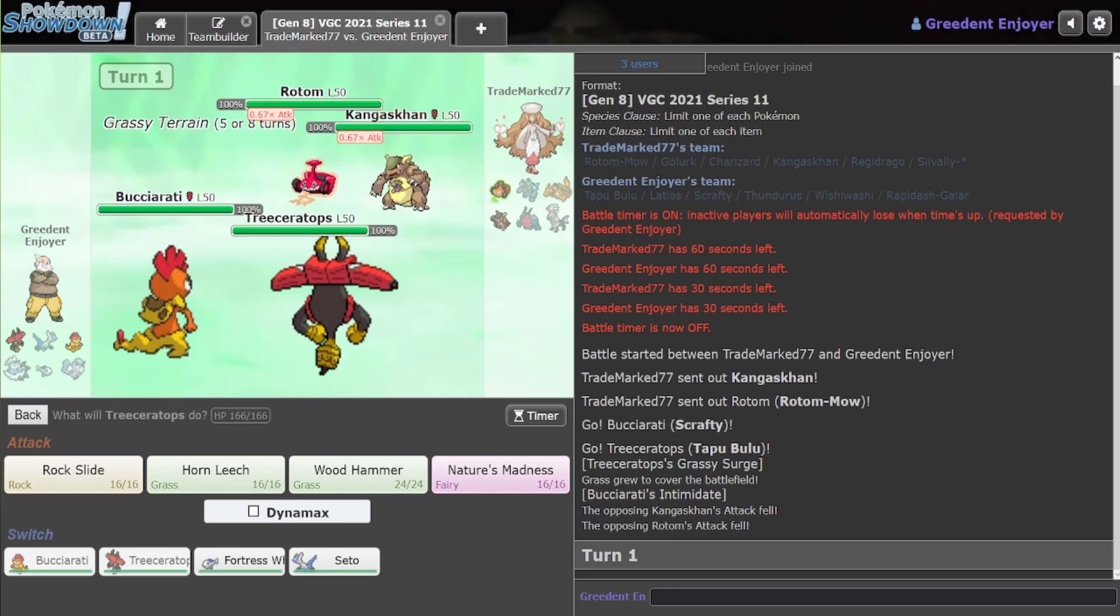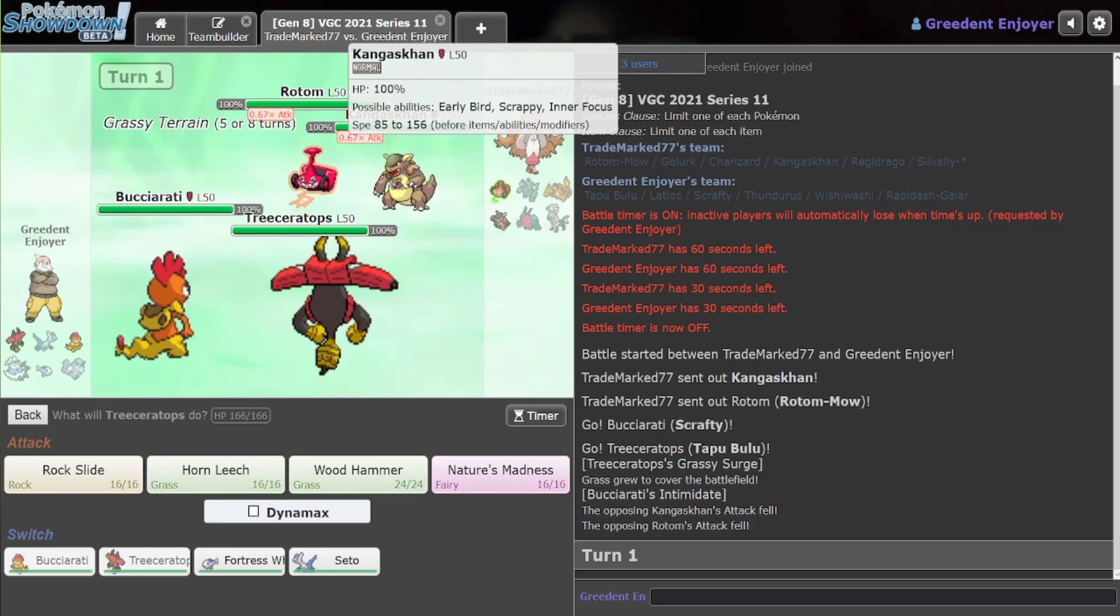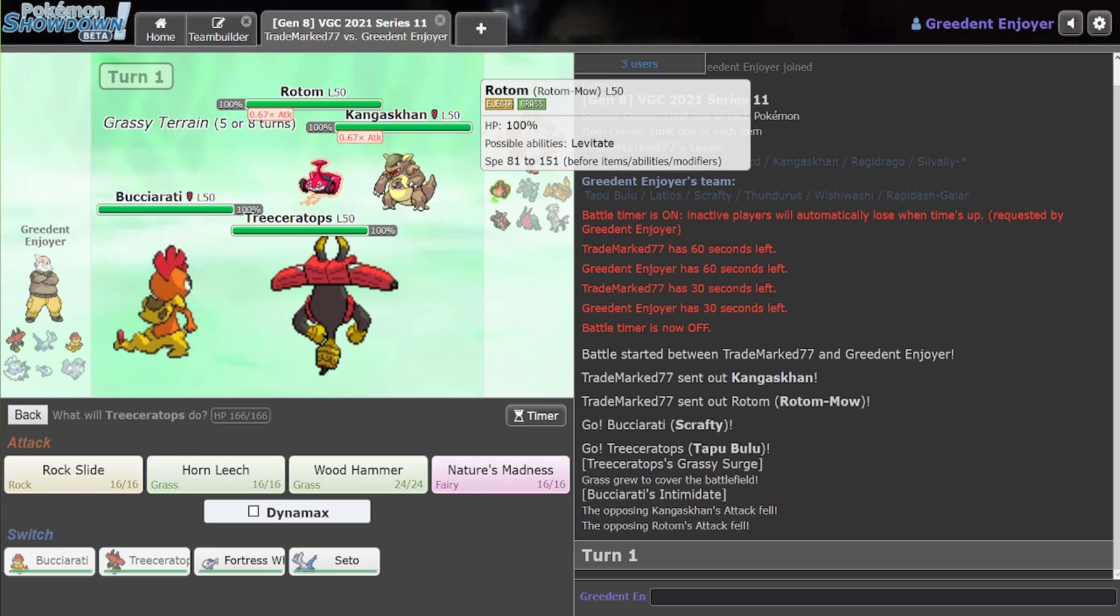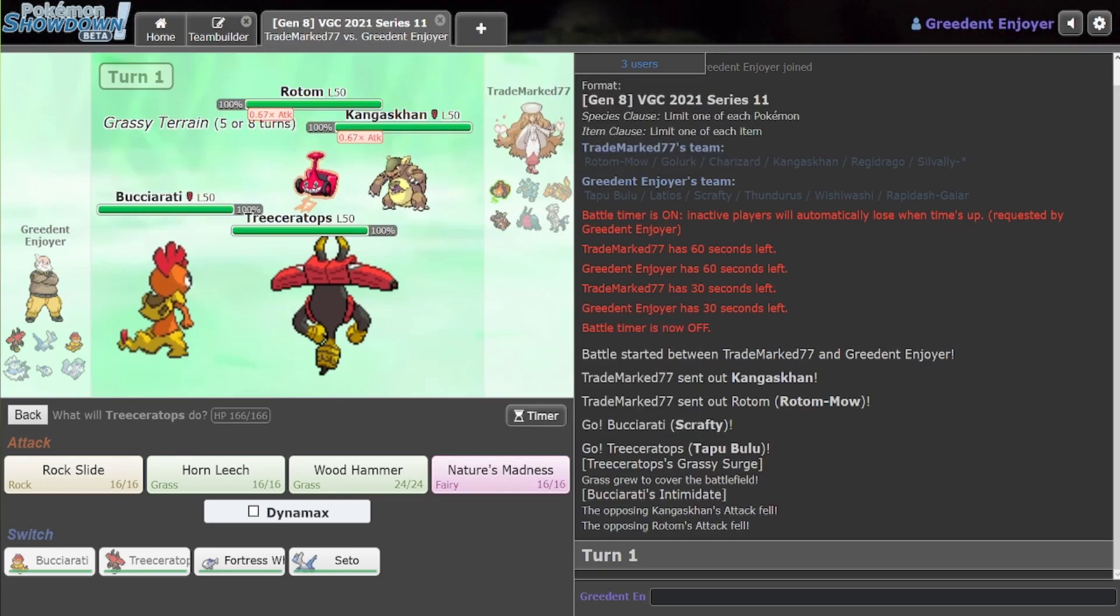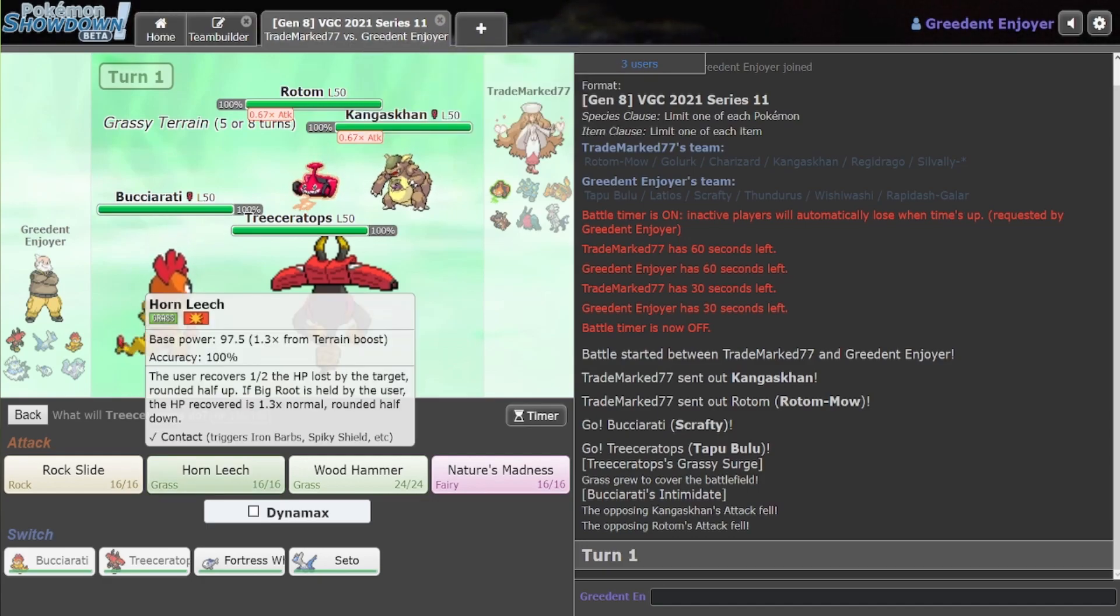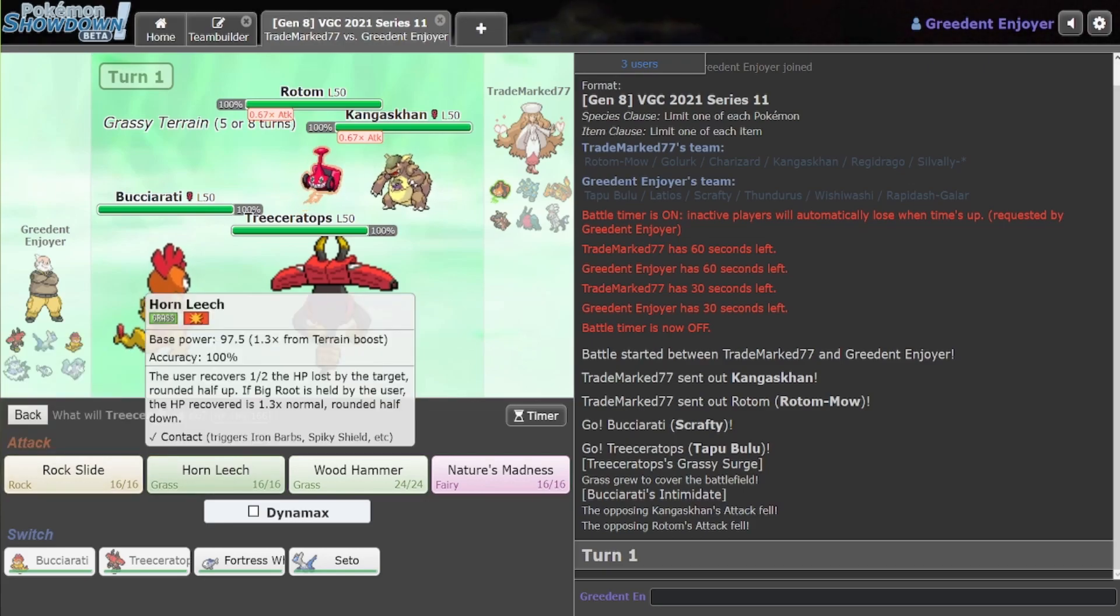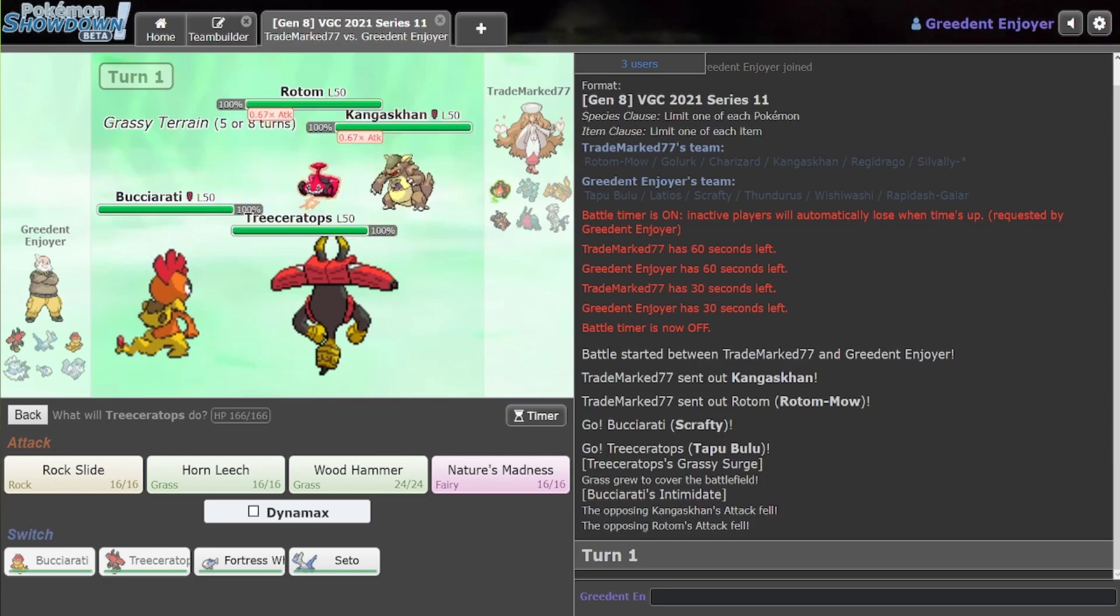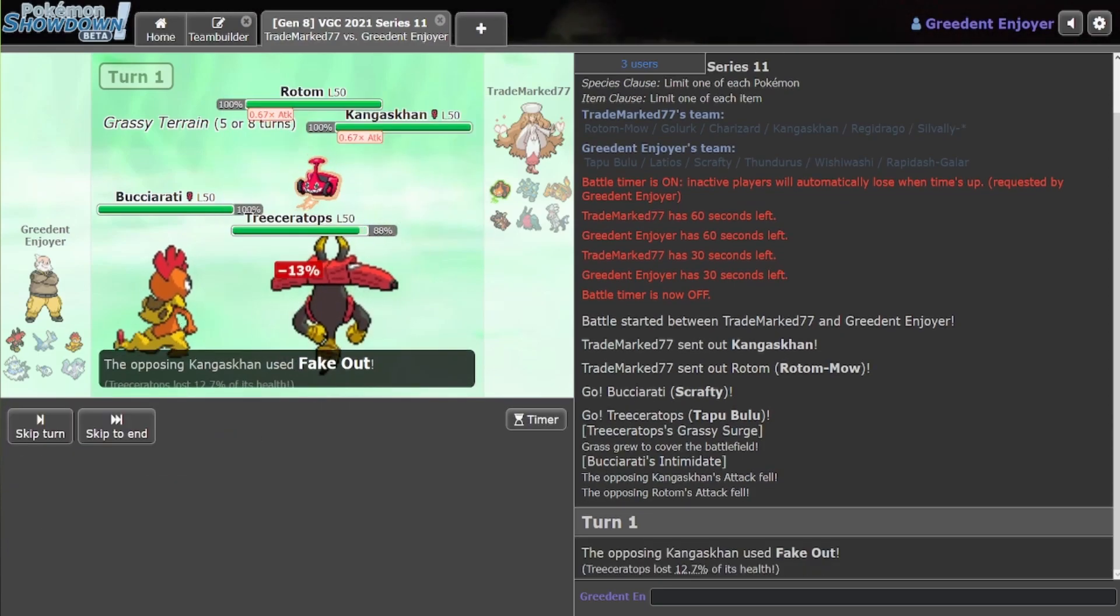And then I can just... I could Horn Leech that slot. He might Heart Switch Rotom out here, which would be his best play against this, I guess. I don't hate Rock Slide either, but I think Horn Leech is pretty good. Yeah, let's just click Horn Leech.